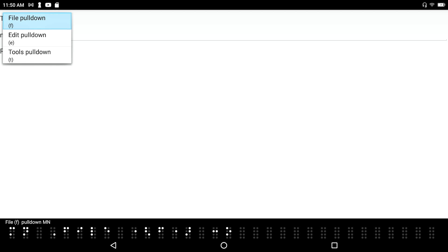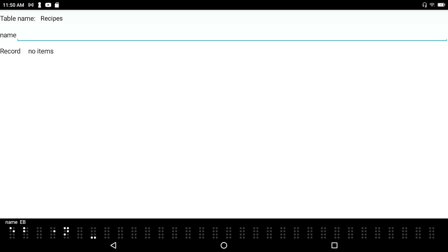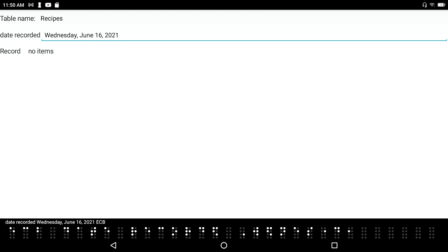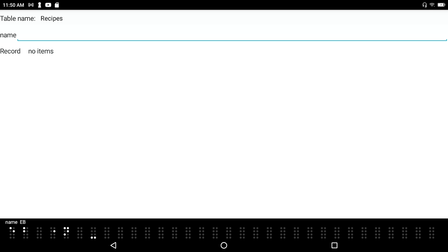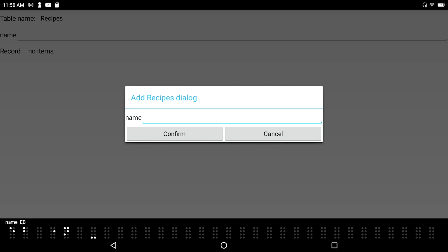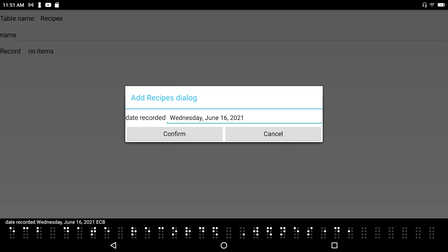I press Enter-I to create a new record within my database. The Add Recipes dialog opens. In the name field, I'm going to call this jambalaya. The date recorded shows Wednesday, June 16th, 2021 as an edit combo box, so I can change it if I'd like — I'll just leave it the same.